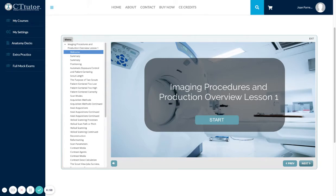Welcome to CT Tutor. This module is called Imaging Procedures and Production Overview. This is Lesson 1.